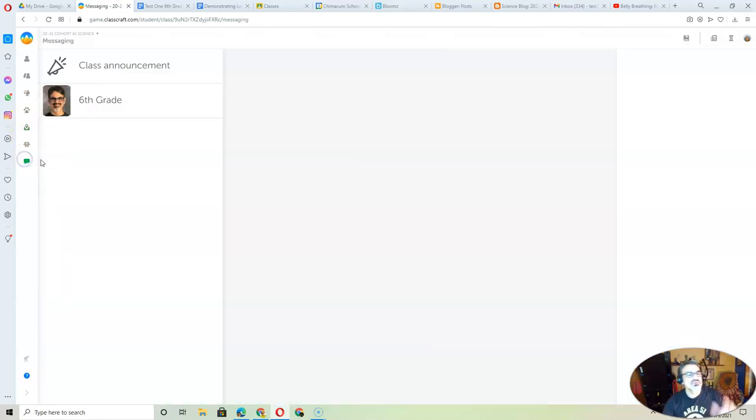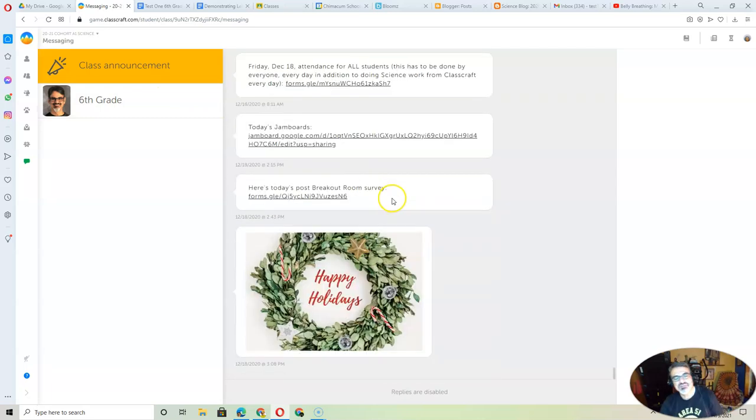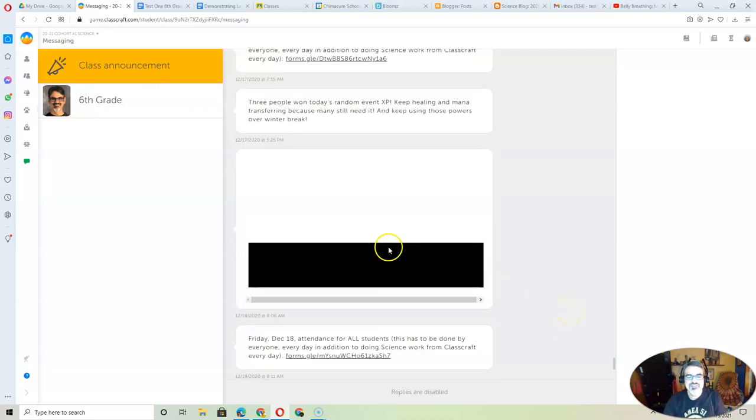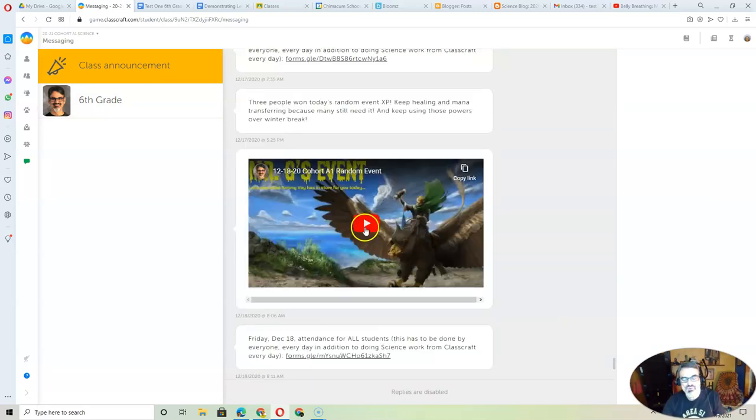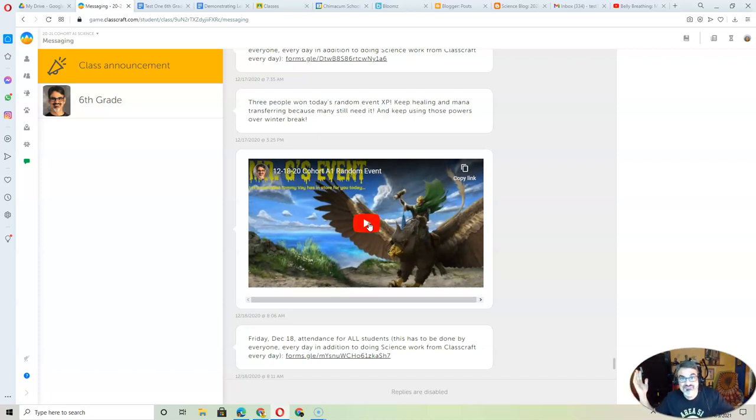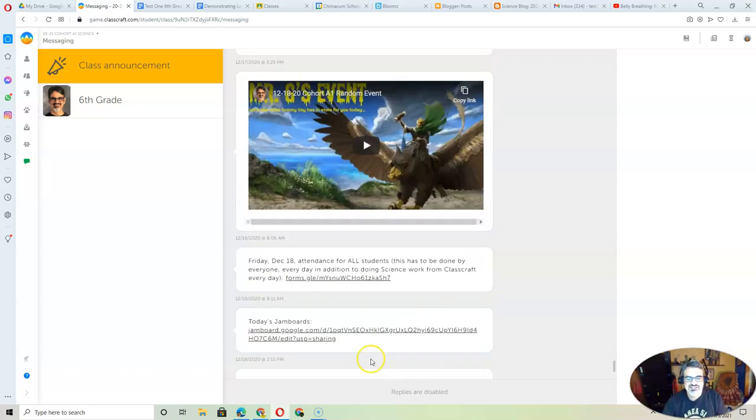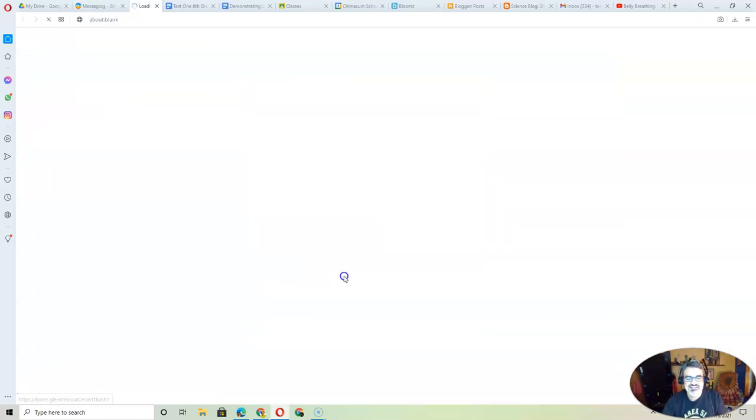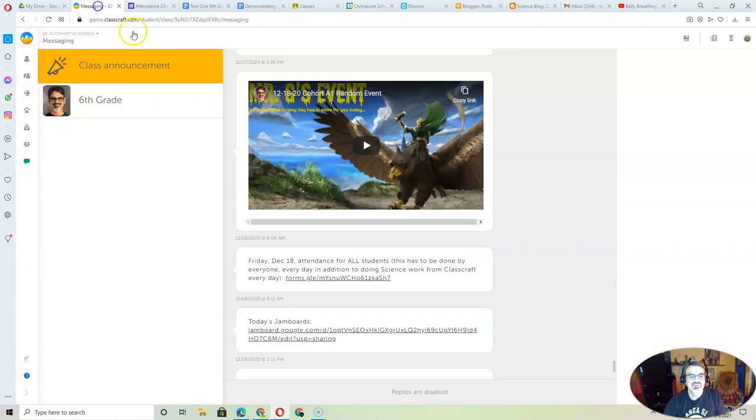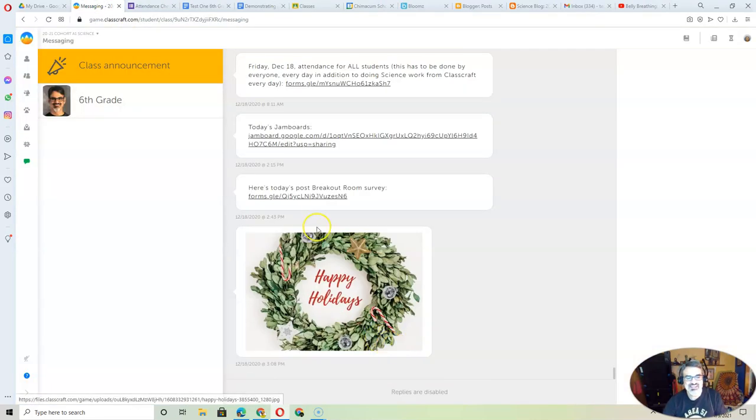But this is important. Remember, every day throughout the day, check your messages. Start the day with the class announcement. You've got the video with the random event. Watch that early in the day, like after our morning Zoom at 9:15. Get on here, watch this, click on the attendance, take the attendance, and then click on anything else.